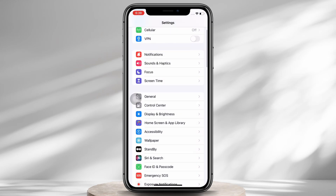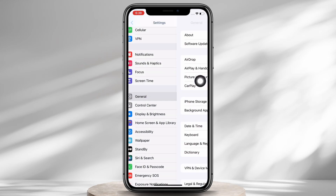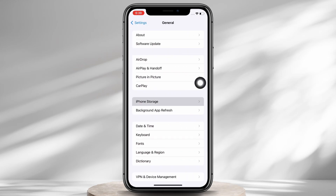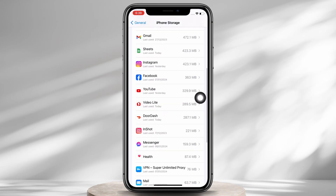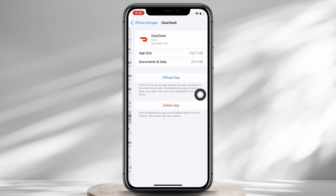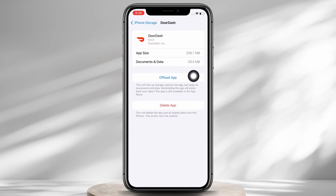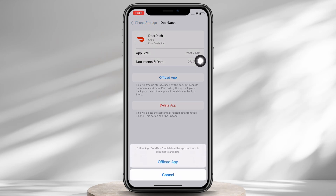Now launch the Settings application on your device, then tap on General and then on iPhone Storage. Here, scroll down and find the DoorDash application, tap on it, then tap on the Offload App option and offload the app and reinstall it again, as doing this will clear the cache of the application.